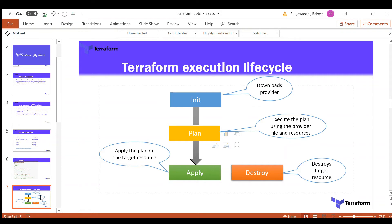The next command is the apply command. The apply command executes the plan that was generated by the plan command. When you run the plan command, it compares your target environment. For example, if I want to create a virtual machine in my Azure subscription, the plan command will check the subscription and resource group, identify differences if the resource exists, or outline what will be created if it doesn't. The apply command then takes that plan and runs it to create the resource.